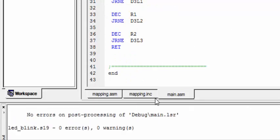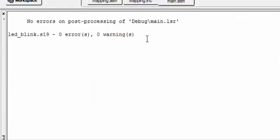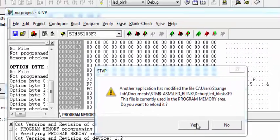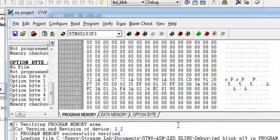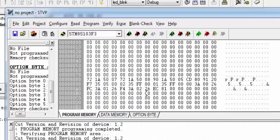Let's compile and see we do not have any errors, and let's reload the value in STVP and program this into our microcontroller.